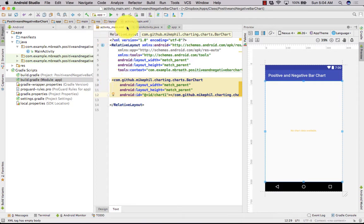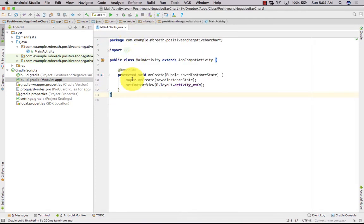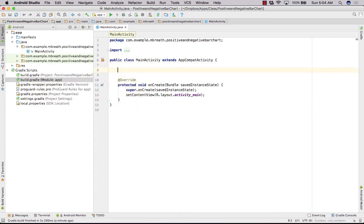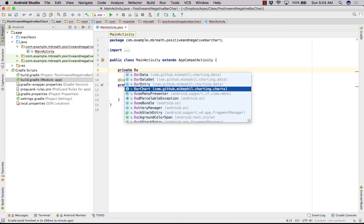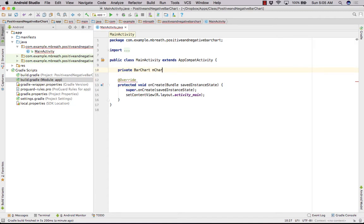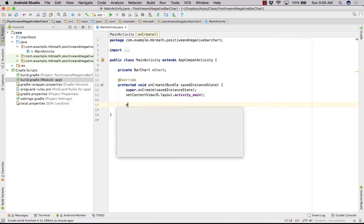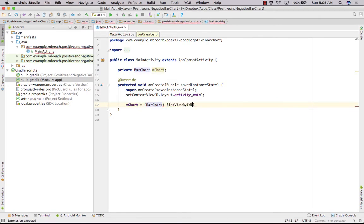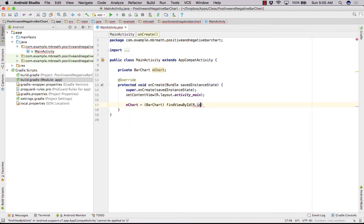Everything is done in activity_main XML, so let's close those files and start with MainActivity Java coding. First we need our BarChart object — let's name it 'mChart'. In the onCreate method, set mChart equal to (BarChart) findViewById(R.id.chart_one).